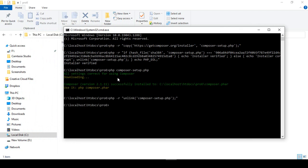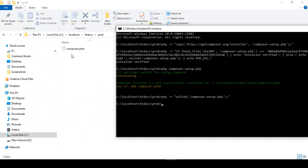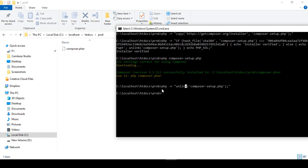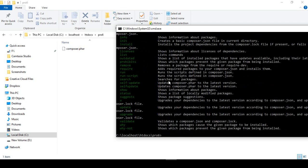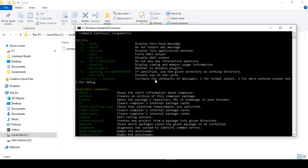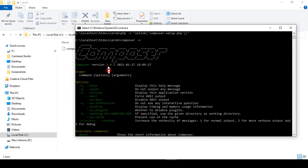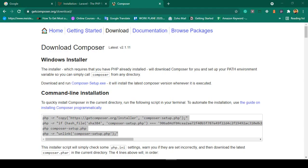You can see all settings are correct and Composer is now successfully installed. It will also unlink the Composer setup file, which is totally fine. To verify Composer is installed, run "composer -v" and click Enter. You can see the Composer version — I am using version 2.0.9.